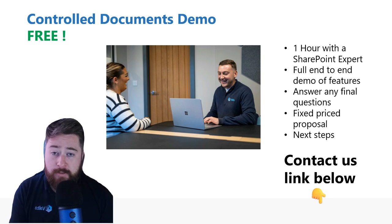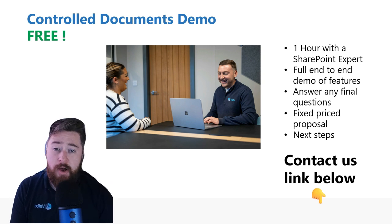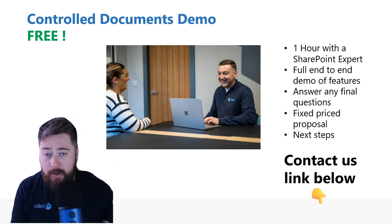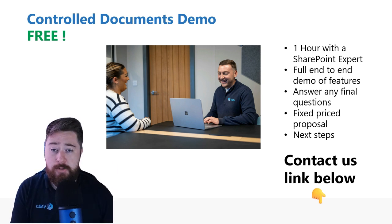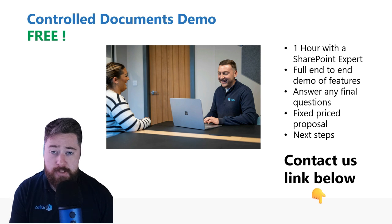So if that all sounds good, click on the link in the description below. If you've got any other questions, you can use the comments feed, give the video a like, and subscribe to our channel for more SharePoint content. Thank you.